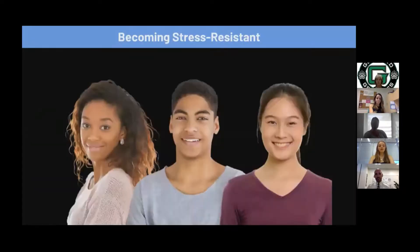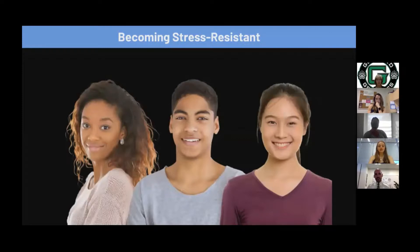To wrap this up, the stress response clearly has numerous large effects on each of the body systems. With this knowledge, we can properly integrate effective stress management techniques to help reduce the impact on our body. Becoming stress resistant is not an easy task, but a worthwhile one. Thank you all for joining me. Are there any questions that I can answer?